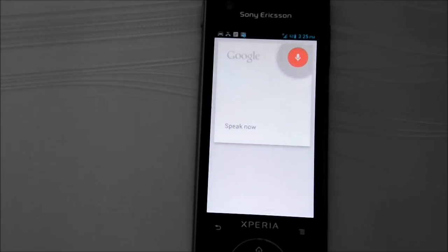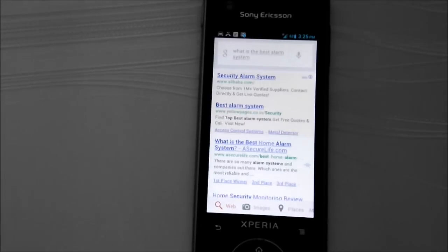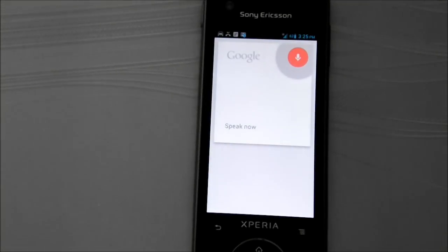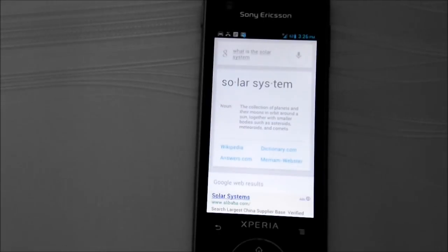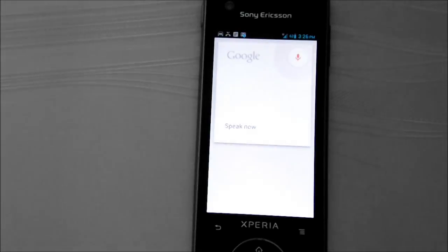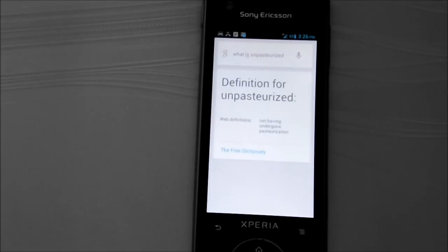What is a solar system? What is the solar system? A collection of planets and their moons in orbit around the sun, together with smaller bodies such as asteroids, meteoroids and comets. What is an asteroid? Not having undergone pasteurization.